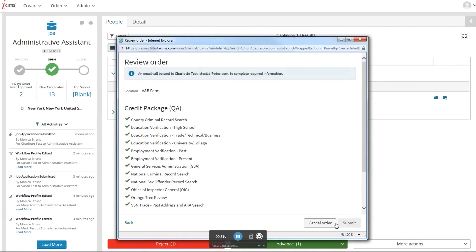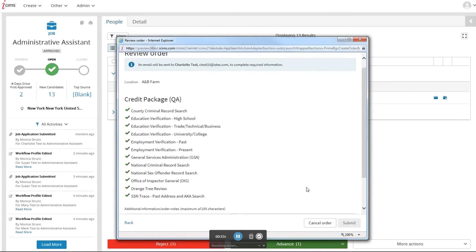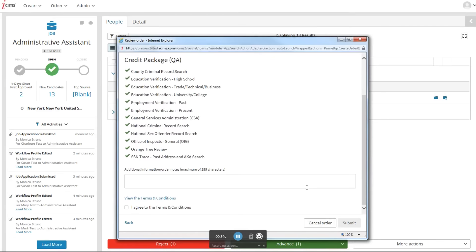Proceed and you'll be brought to the review order page. Here, you can confirm the location and package and agree to the terms and conditions.